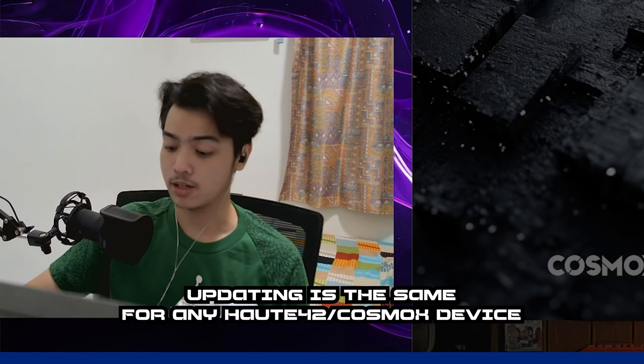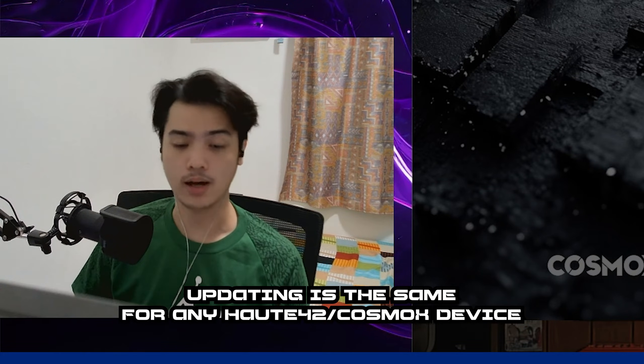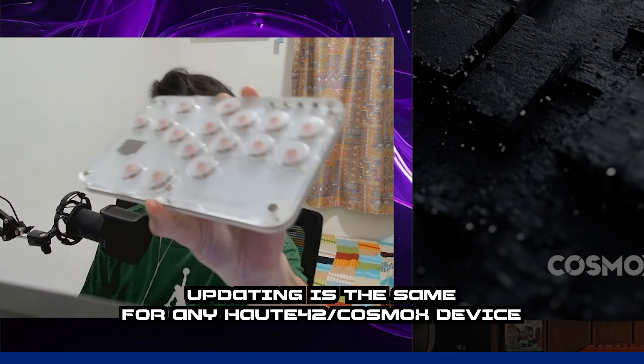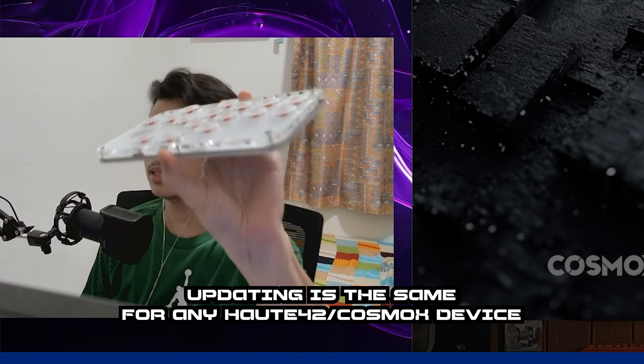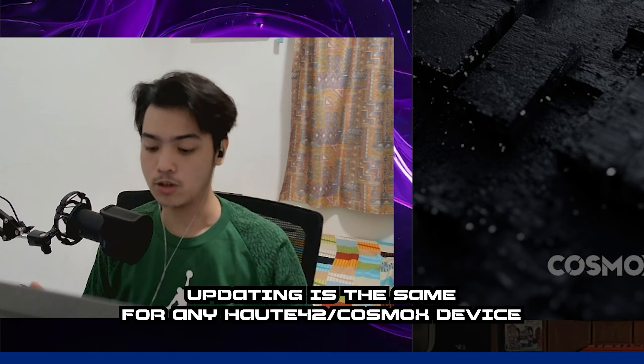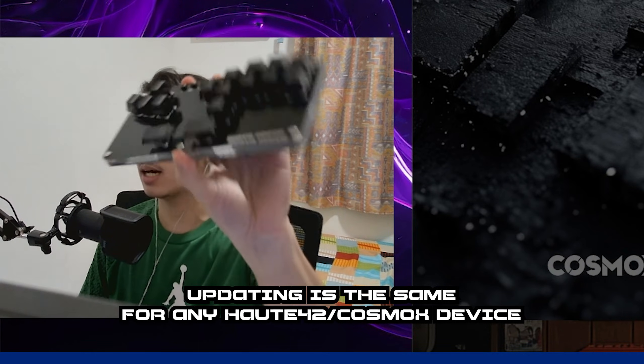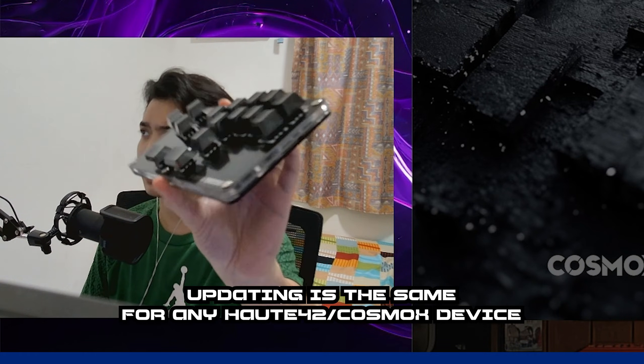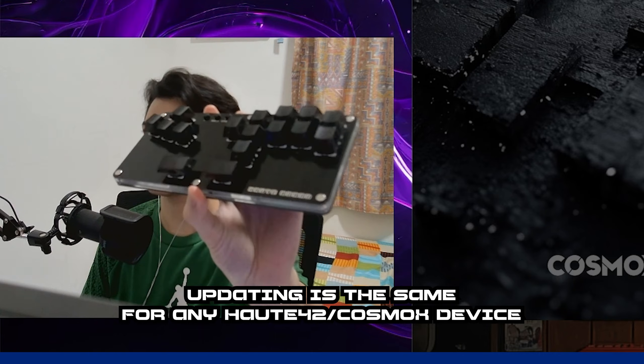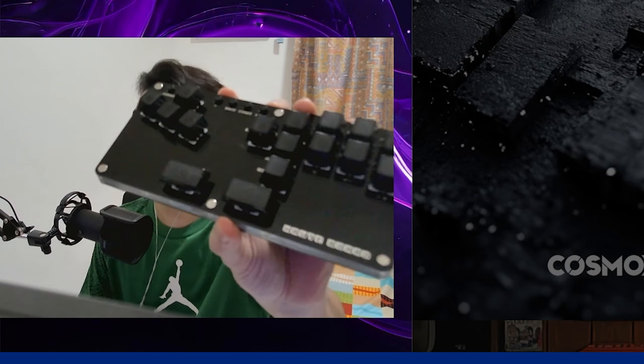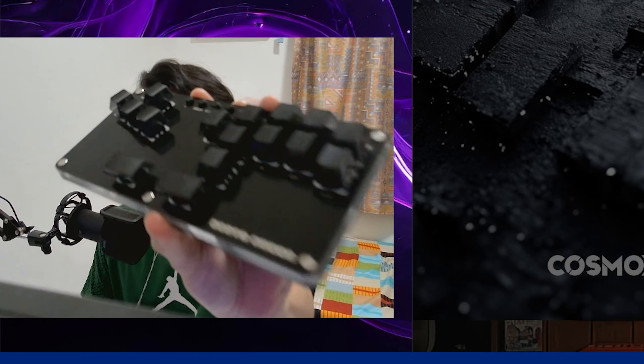Hey, what is up! Today I'm going to show you how you can update the firmware on your Hot42/Cosmox devices or products, such as this one, the S16 leverless, or it can be the Board 16, which is a semi-mix box, hitbox, whatever you want to call it. For this specific video I'm going to be updating the Board 16.